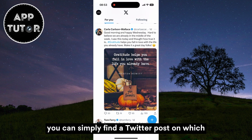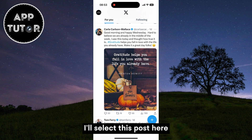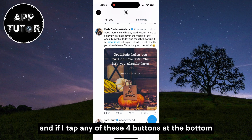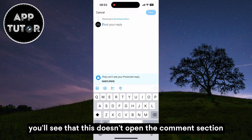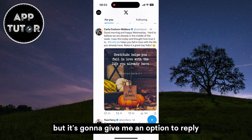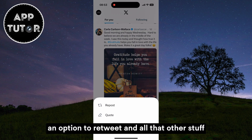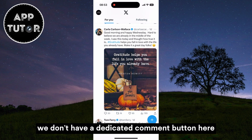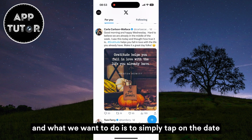Once you log in, you can simply find a Twitter post on which you would like to see the comments. I'll select this post here, and if I tap any of these four buttons at the bottom, you'll see that this doesn't open the comments section — it's going to give me an option to reply, an option to retweet, and all that other stuff. We don't have a dedicated comment button here.